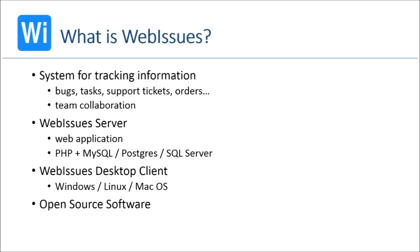Let's start with a short introduction to WebIssues. Basically, it's a system for tracking information. This information can include bugs, tasks, support tickets, requests, orders and anything that you need to keep track of. WebIssues has a very flexible system of issue types and it comes with a few predefined types, but you can customize it according to your needs.